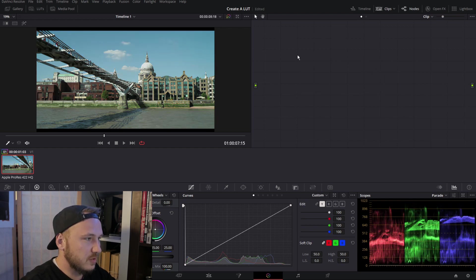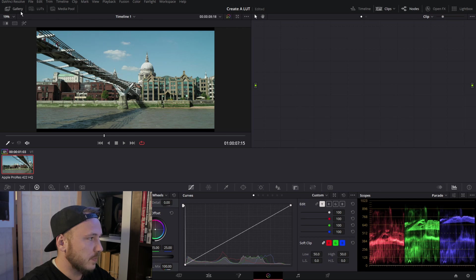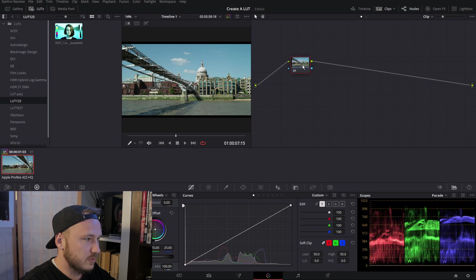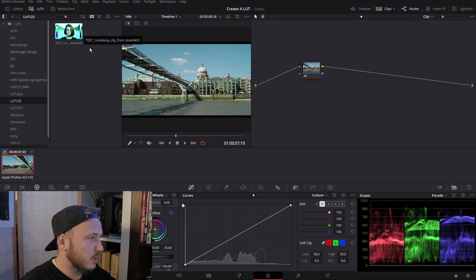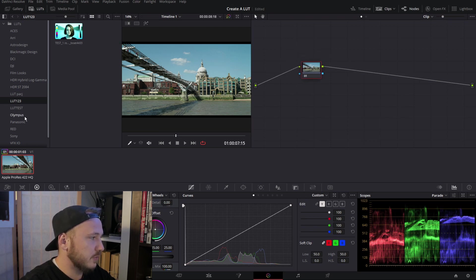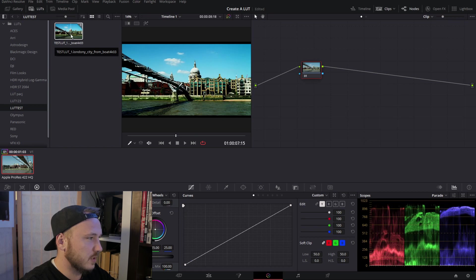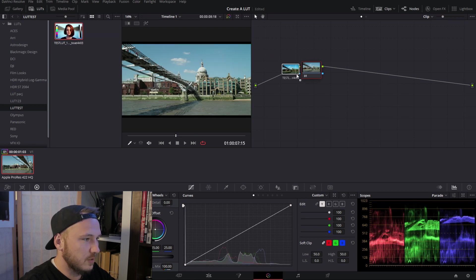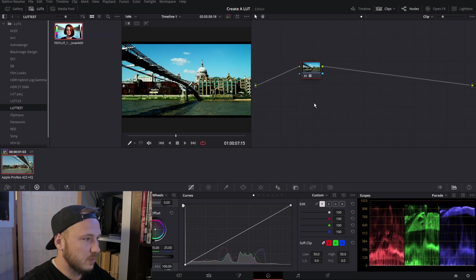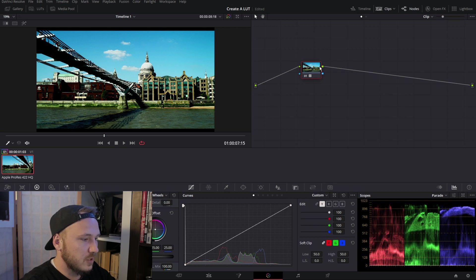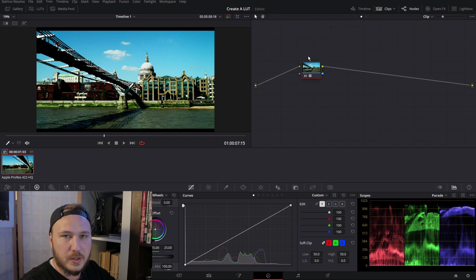So now we can just delete these nodes and go to LUTs. Actually, let me just create another serial node. So there's my folder LUT test and I can just drag my LUT right now on top of this. That's finished, you get your LUT saved.